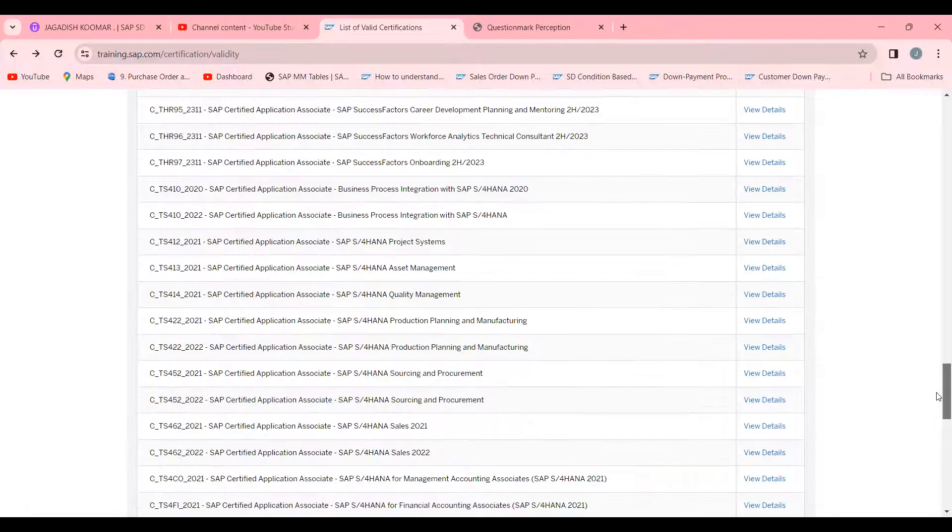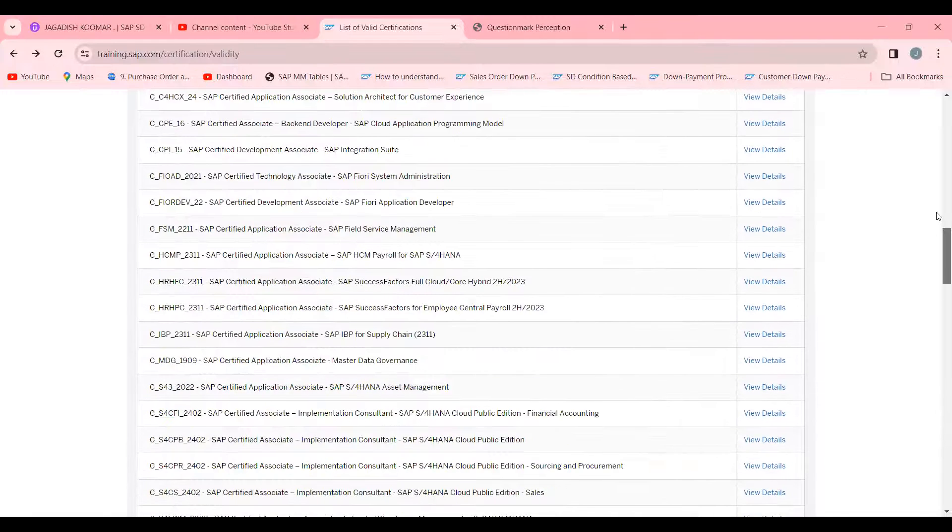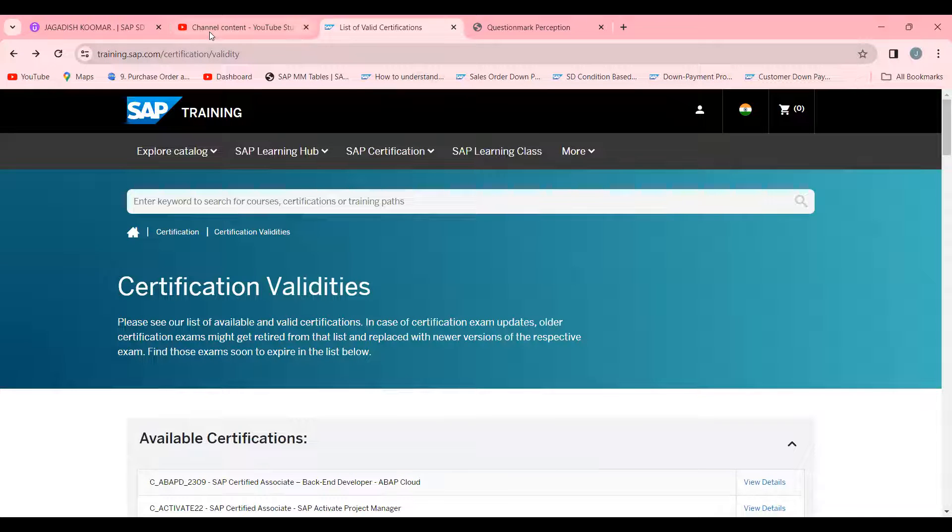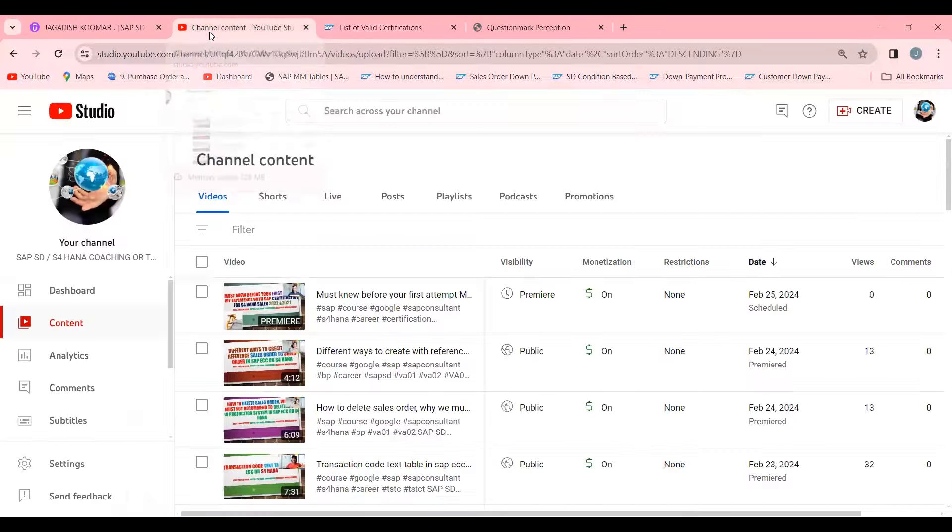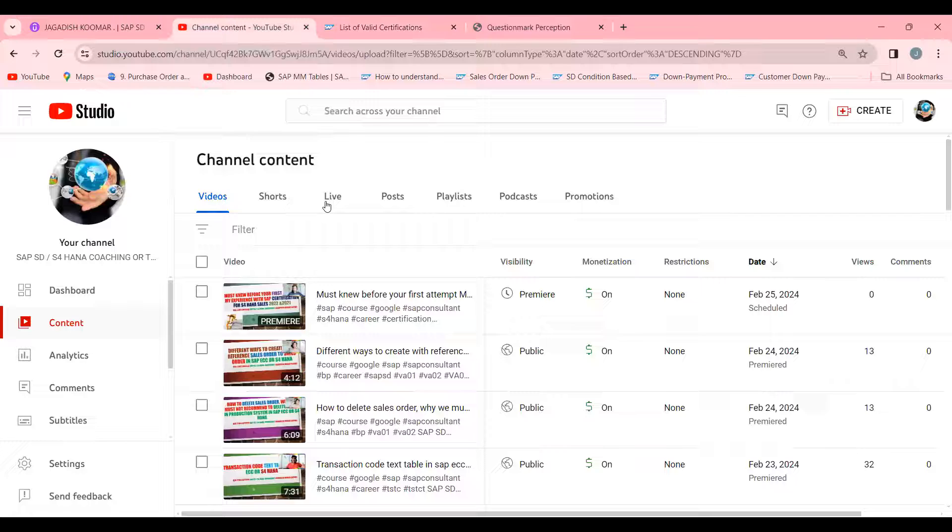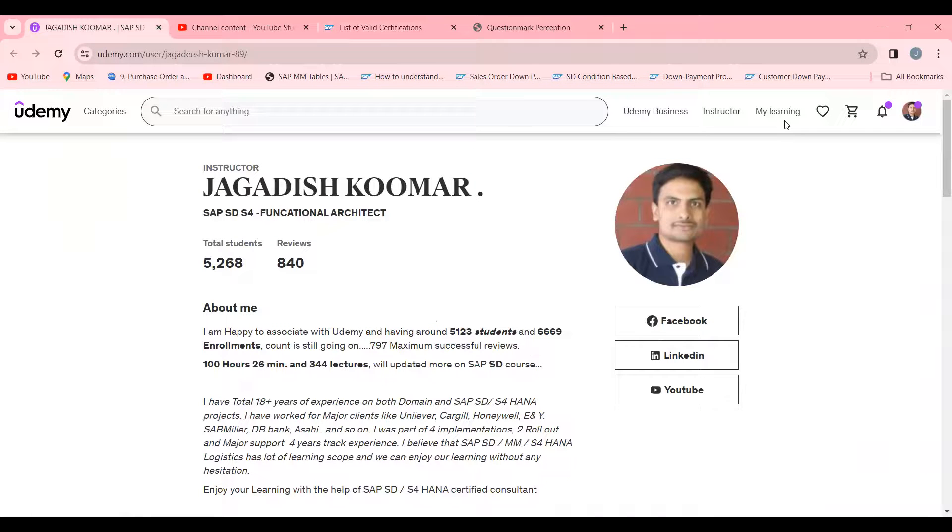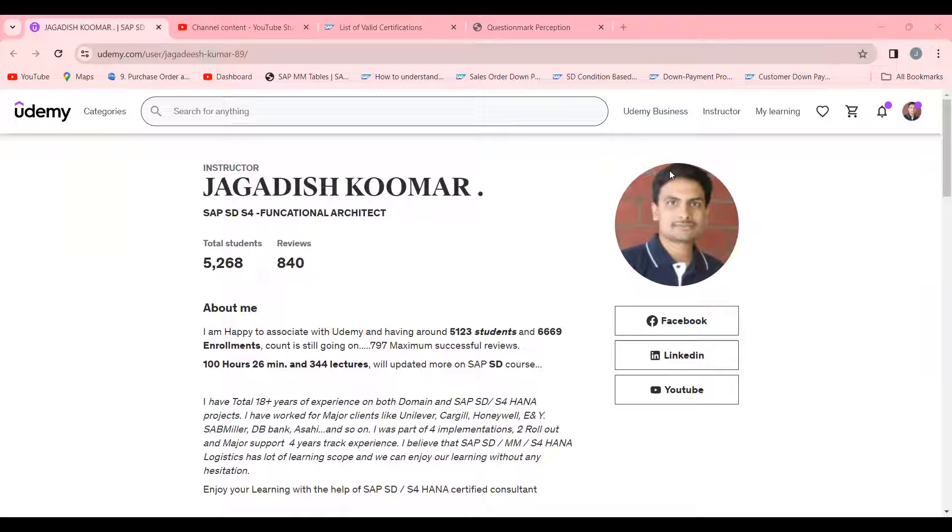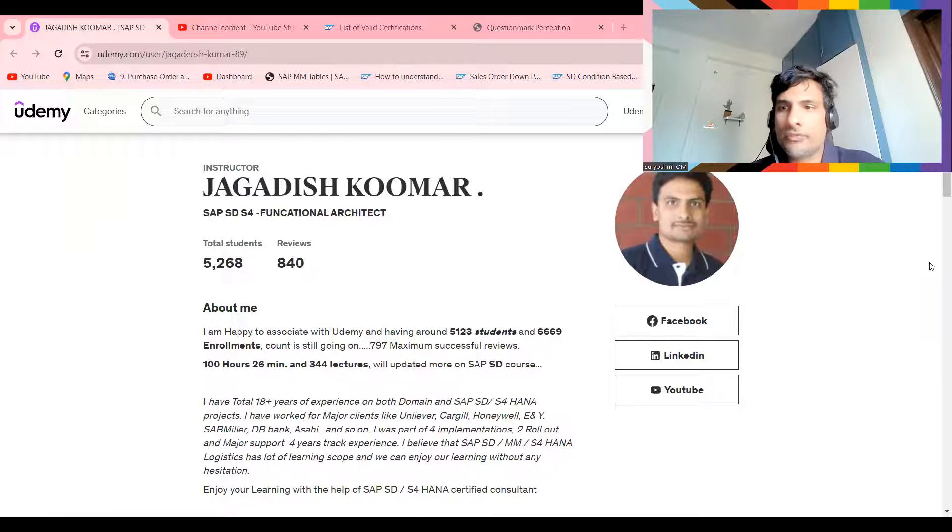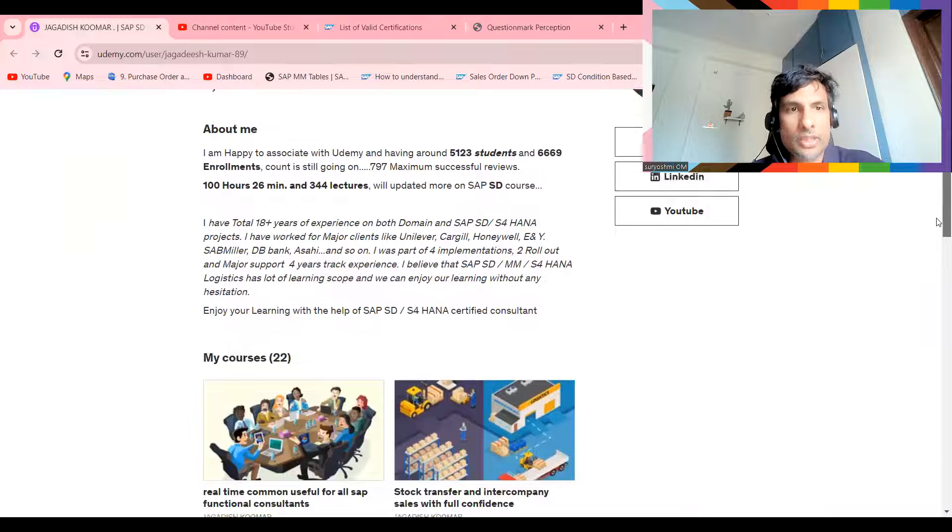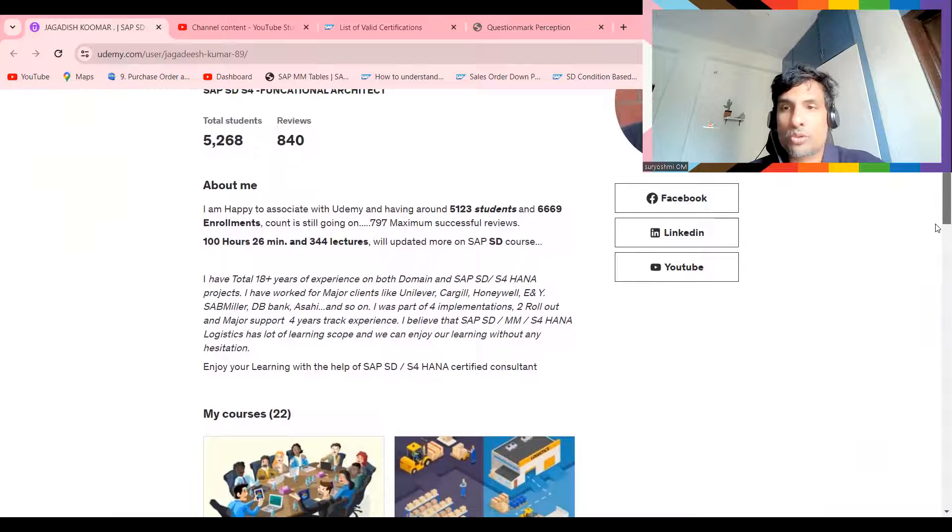If you are not subscribed, please subscribe to my channel to get valuable content like this. When it comes to getting real practicals, if you look here, all these courses are currently holding 5000 students.